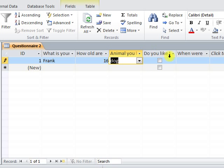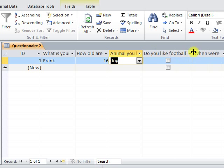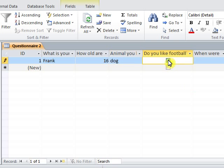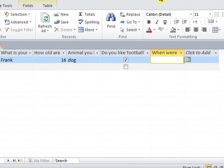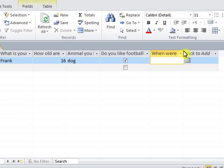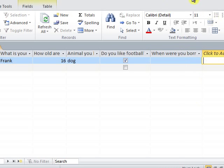Checking the checkbox will be Yes, and leaving it blank will be No. For the last question about date, the data type is date, so we have a small box at the right to choose the date.